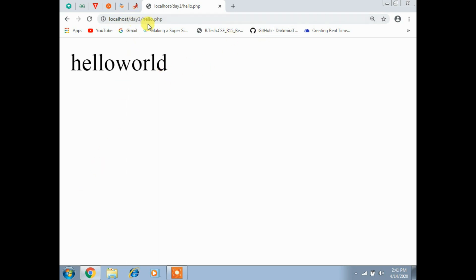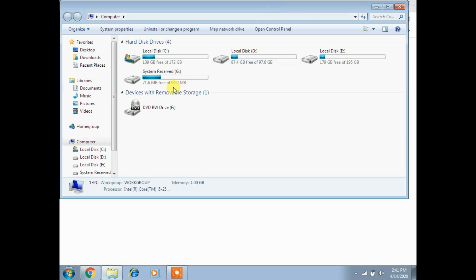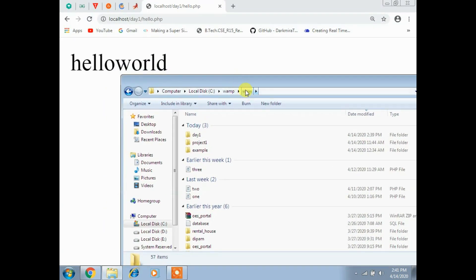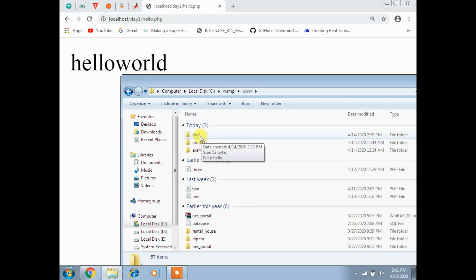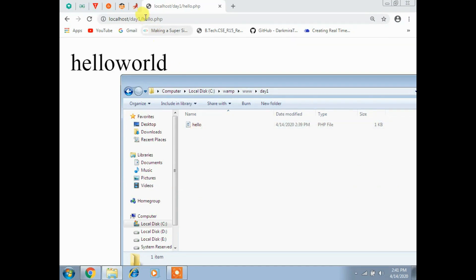Whatever files you place in the 'www' folder - either a folder or files - it is the root directory. So 'www' (worldwide web) is the public/root directory. We save all files and folders there. Localhost indicates the www directory, 'day one' indicates the folder inside it, and hello.php is the PHP file in that folder.